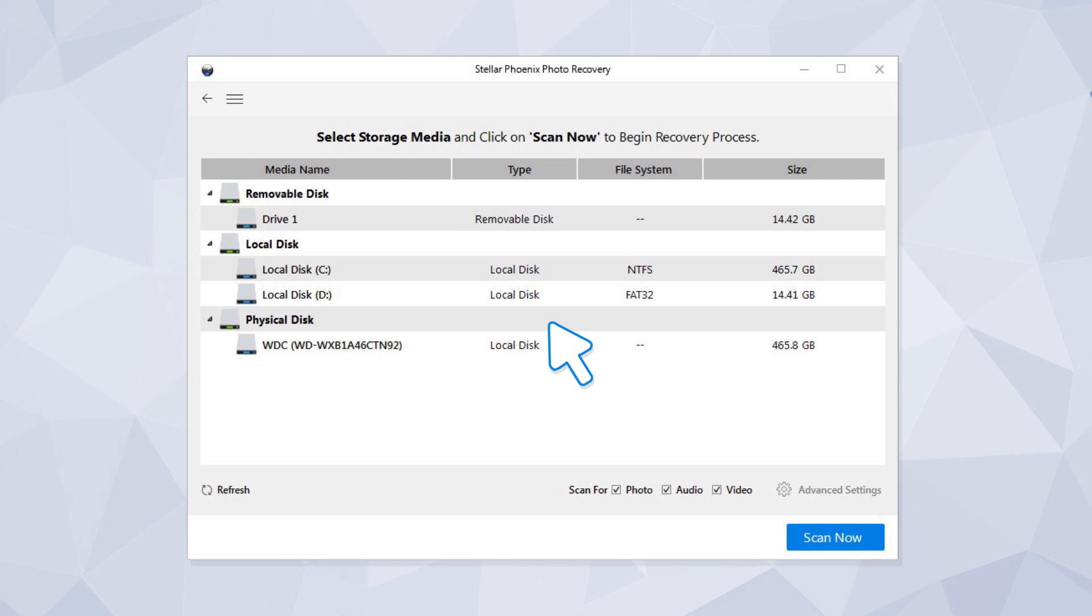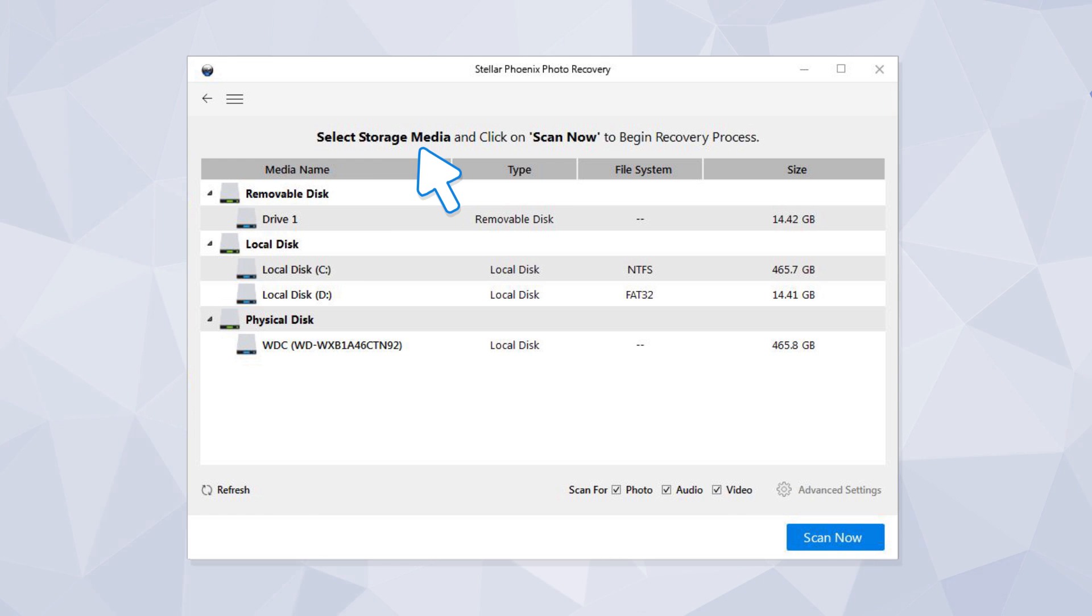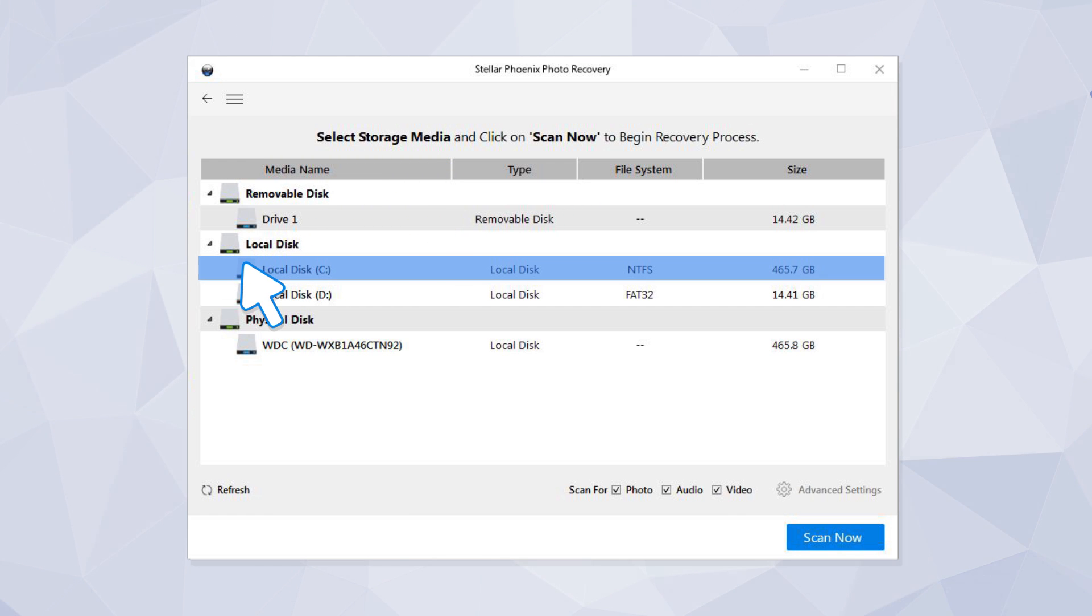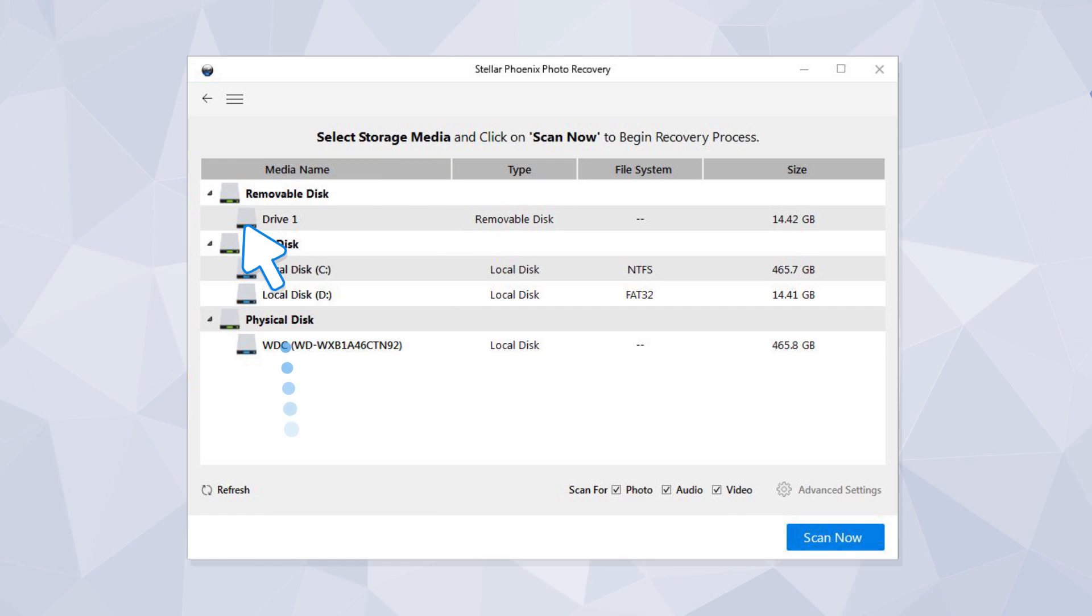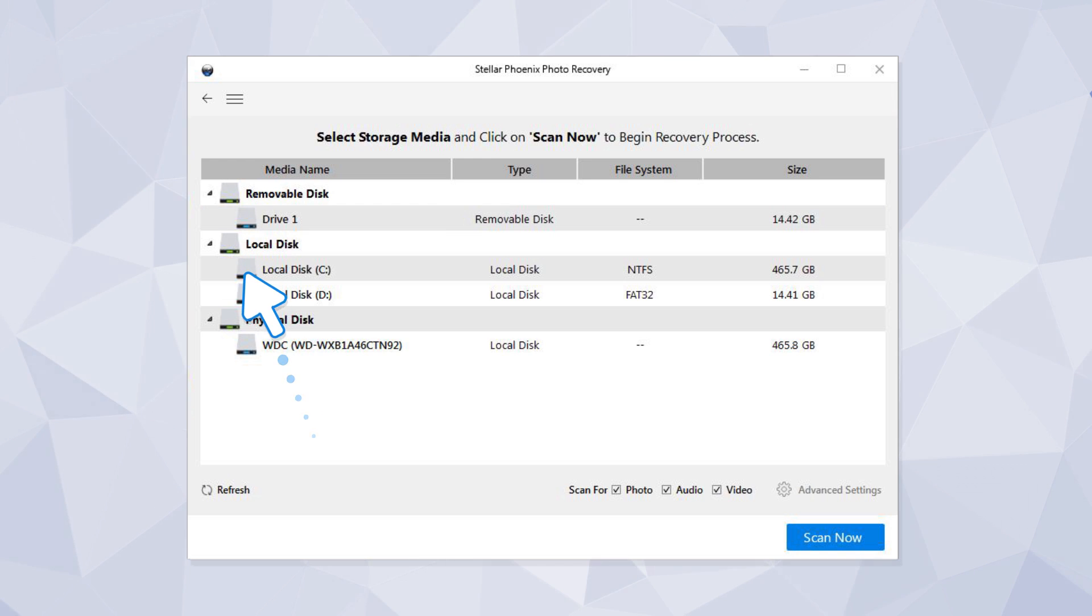Now select a location from your hard drive or any other external media. You can select internal drive, external drive, memory card, or any other removable media.